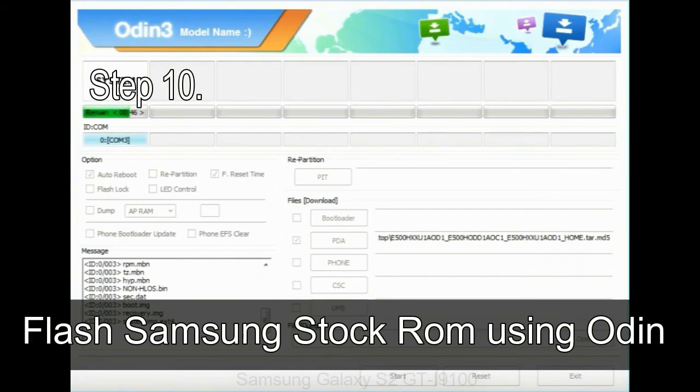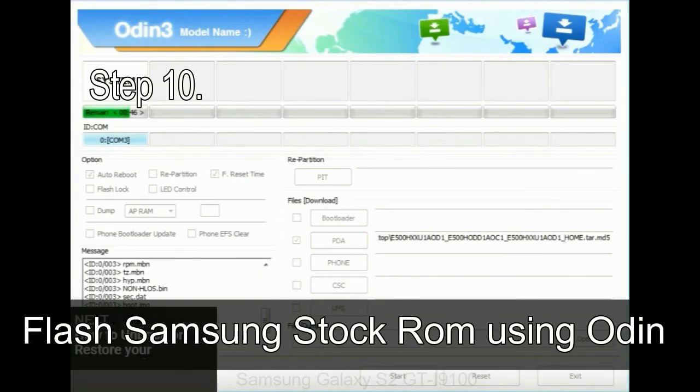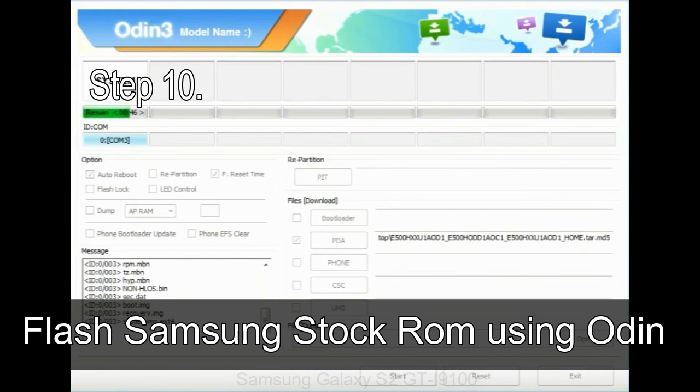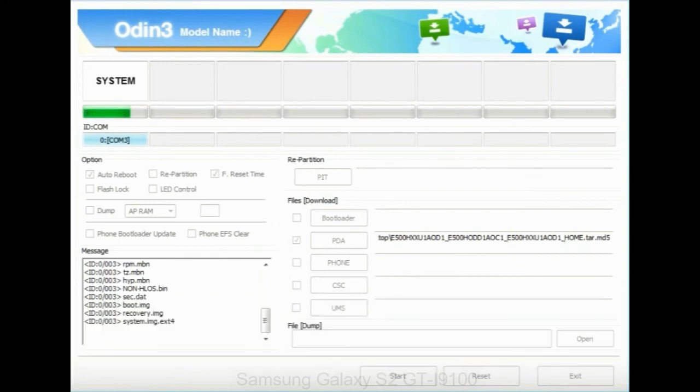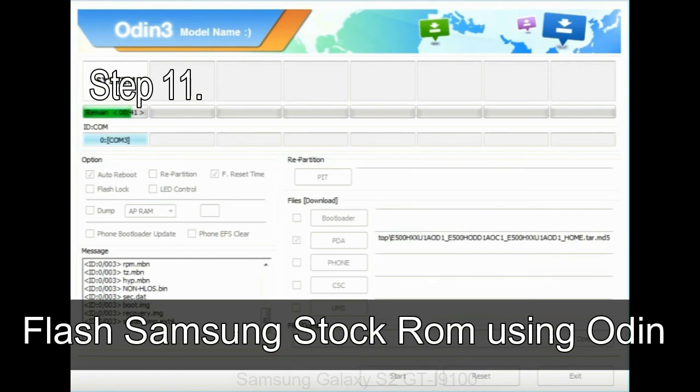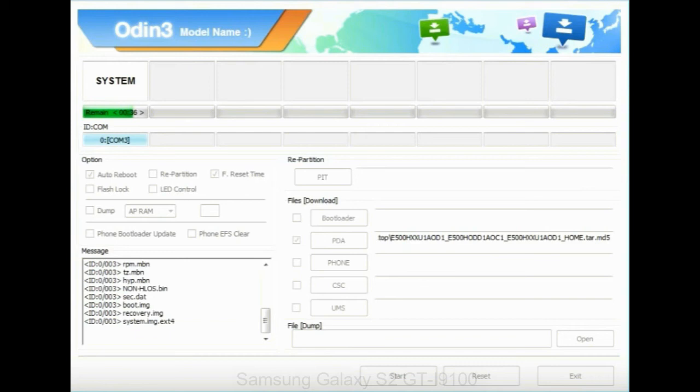Step 10: Now click on the Start button in Odin to begin the flashing process. Step 11: Once you see the green pass message, then remove the USB cable from the device. During this process, your device will restart automatically.